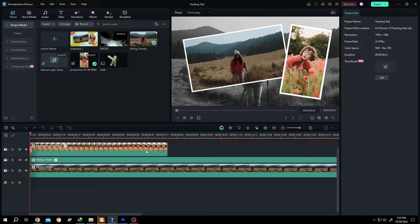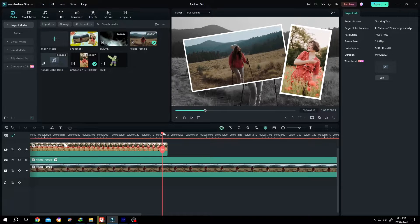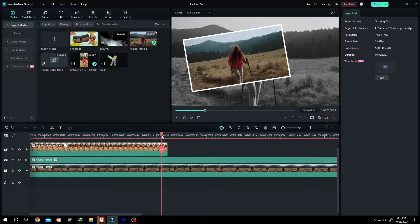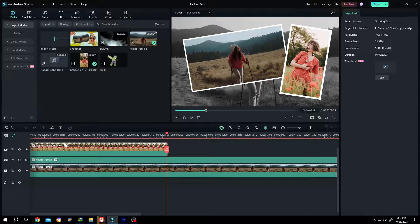So guys, how to export part of a video or project in Filmora? It's really simple. Suppose we are done with our project. And as you can see, after seven and a half seconds, our second picture is gone.